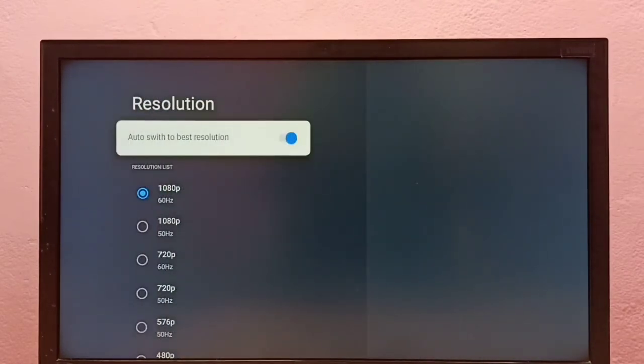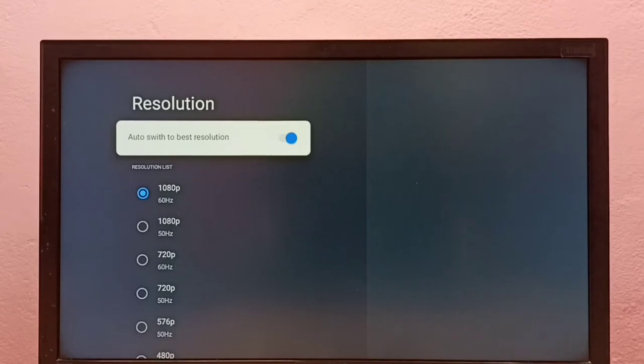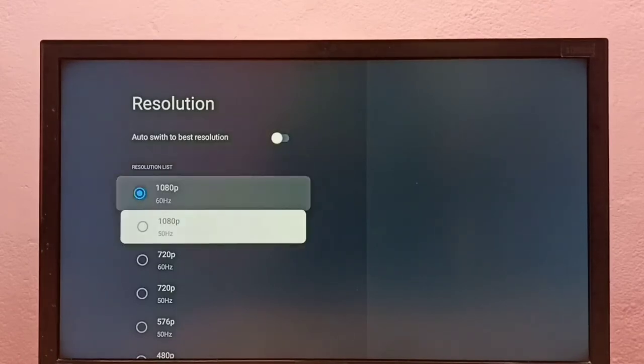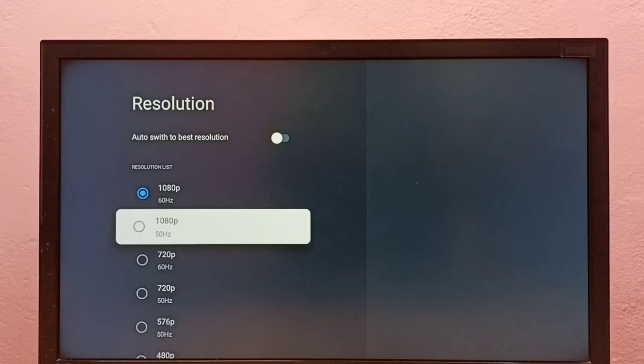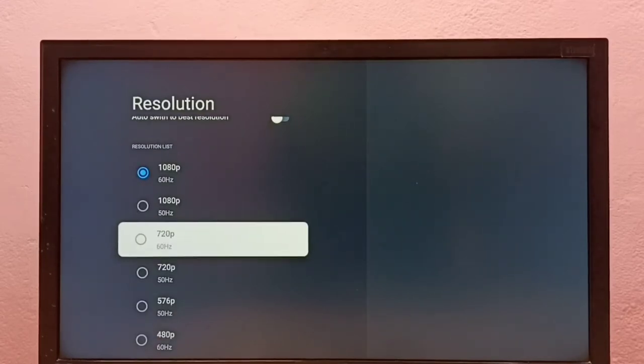First, disable the option 'Auto switch to best resolution'. Then from this list, select one resolution and manually switch to that particular resolution.